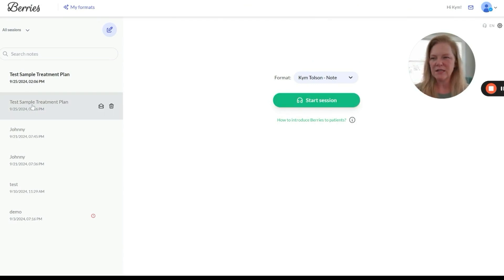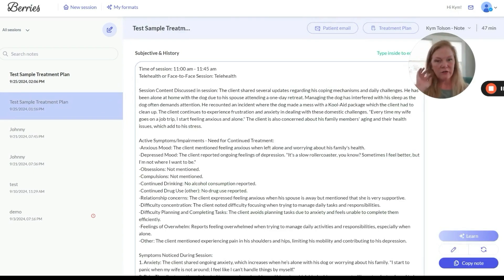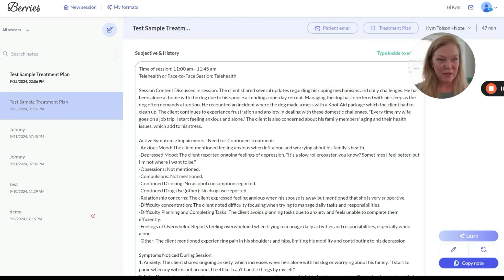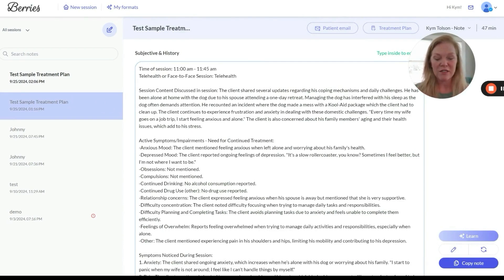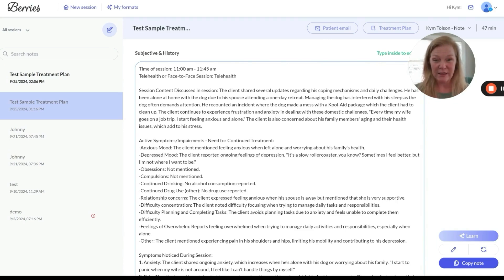I want to show you here under 'test sample treatment plan.' This is a note it generated for me — very in-depth. Watch my other videos if you haven't seen how to generate progress notes with Barry's progress note tool. This is actually a note format that I created within Barry's. Now let me show you.